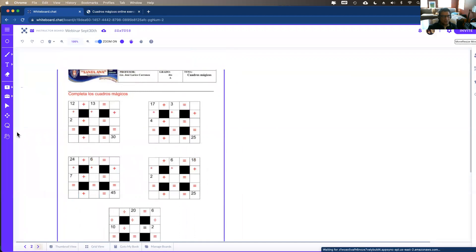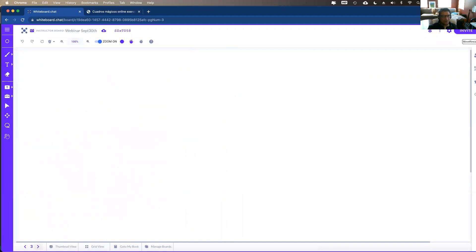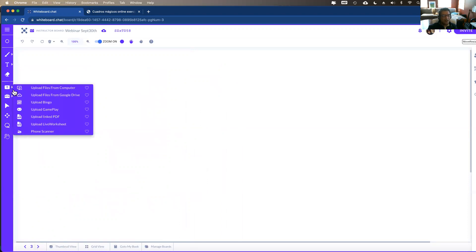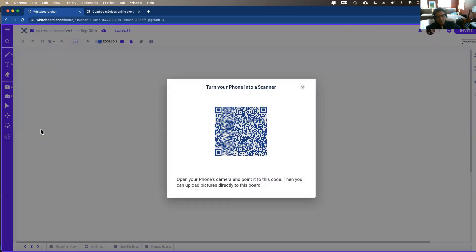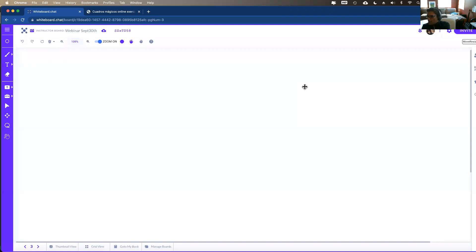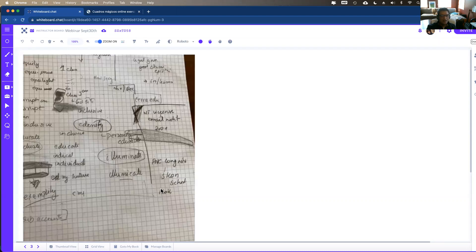This is a multi-page worksheet — you can see it actually created two pages. You can also upload content using the phone scanner, which is quite convenient. Open the phone scanner, scan the QR code with your phone, choose the upload picture option, and take a picture of anything you're working on with paper and pencil. Click upload from the phone — you can scan multiple pages and students can upload using the phone scanner as well. So there are multiple ways to upload content onto whiteboard.chat.